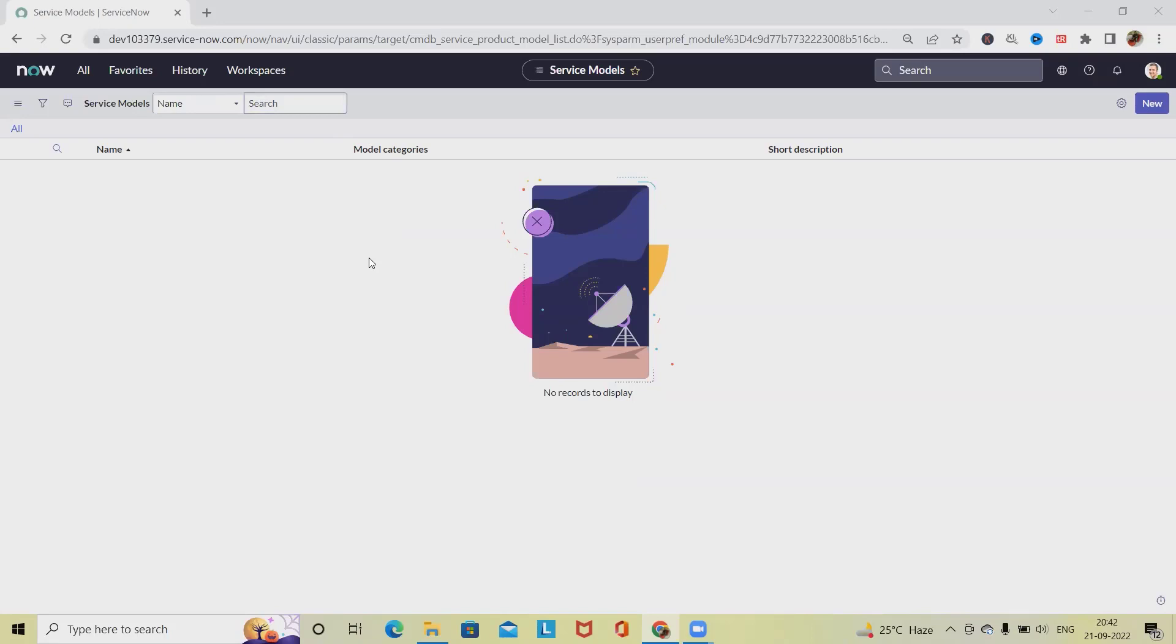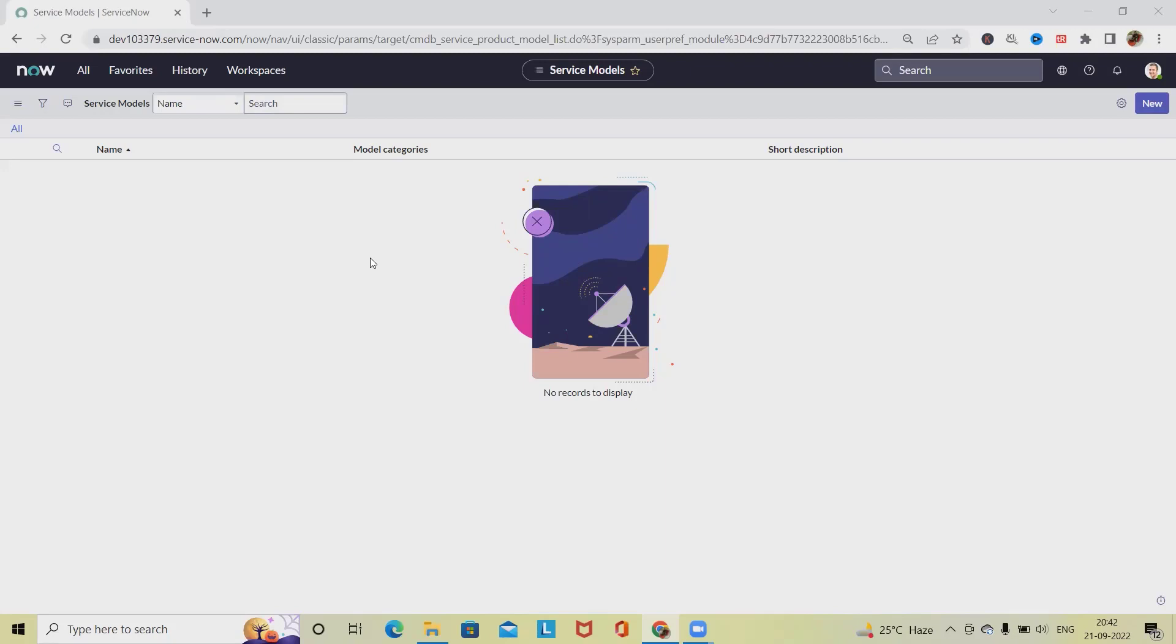It defines services and contains the different attributes, choices, and components that can be configured to a customer's specifications. Service models have a specific model category called Application Service, which links a service model to the application CI class.